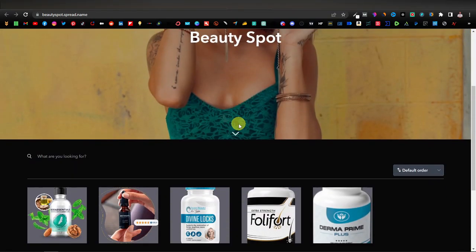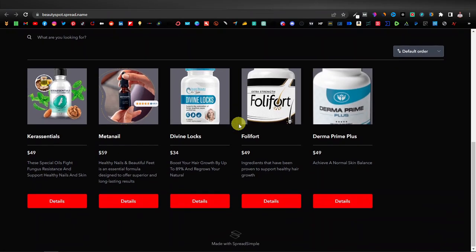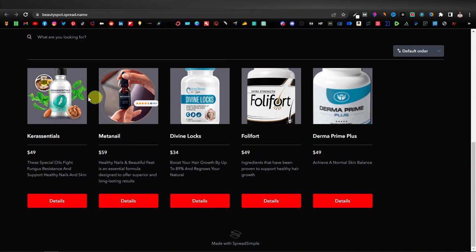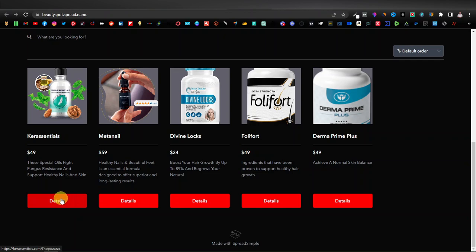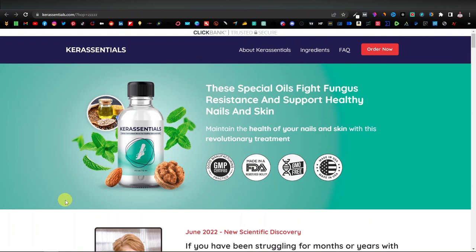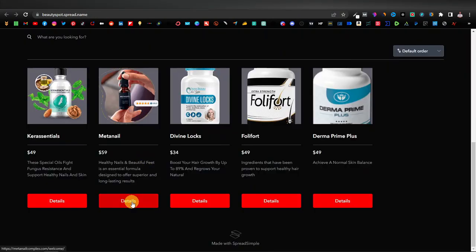This is our website — a really good-looking beauty website. We have our products listed with their links. These are the affiliate links, and if a visitor clicks on the details button it will redirect them to the product website. That is how it works, and the same applies to the rest of the products.